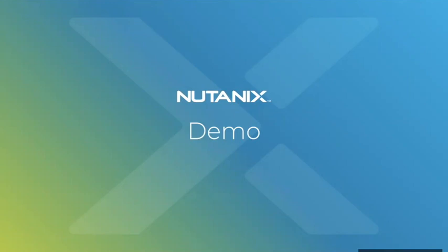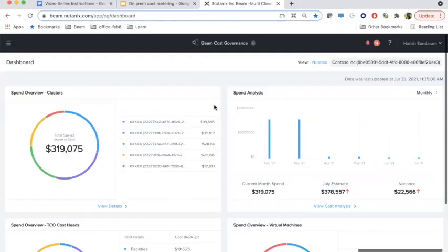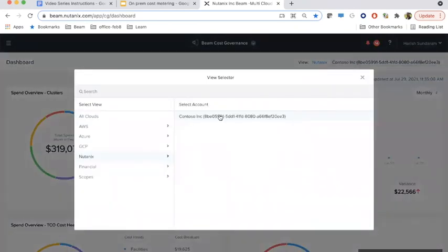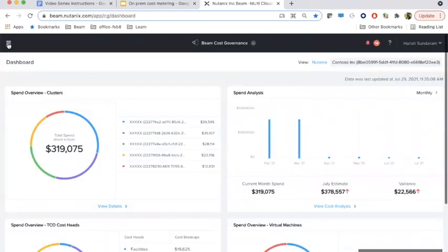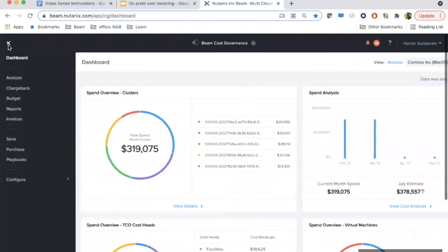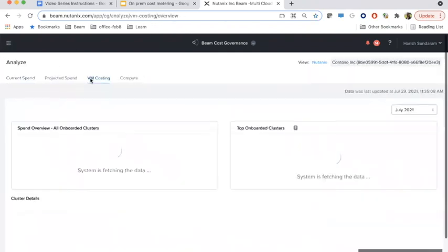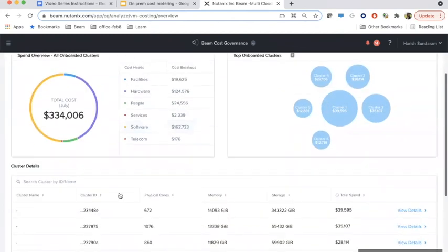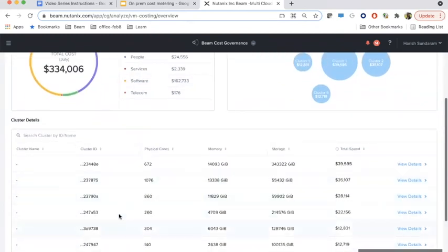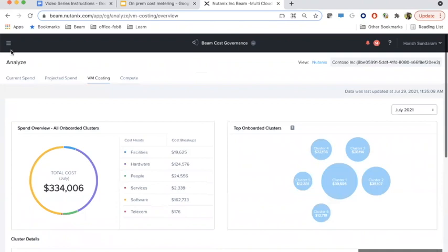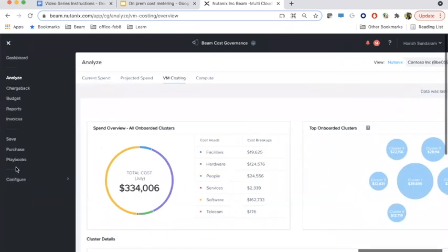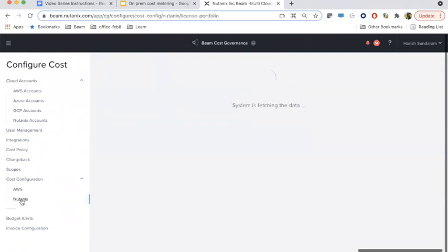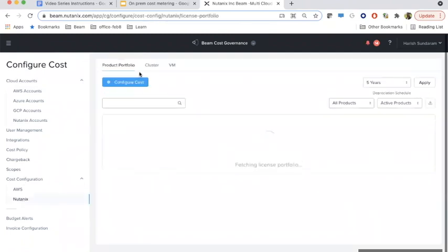Now let us look at how to get the spend visibility for the clusters and VMs in Beam. This is the dashboard view for a Nutanix on-prem infrastructure. Let us navigate to Analyze and VM Costing. In the VM costing view, we can view the TCO of all the clusters which are onboarded. The clusters' TCO configuration can be done by going to Configure, Nutanix, and within Clusters.